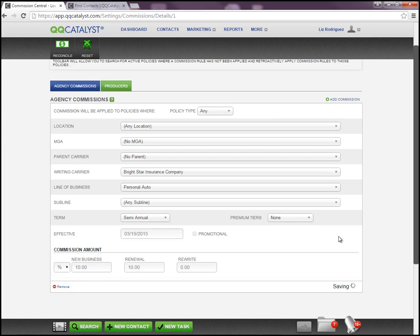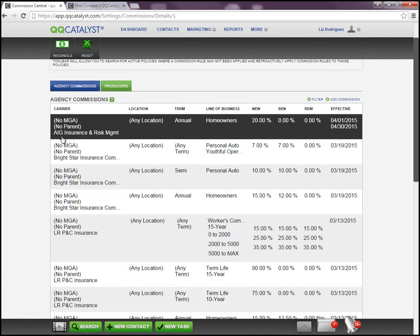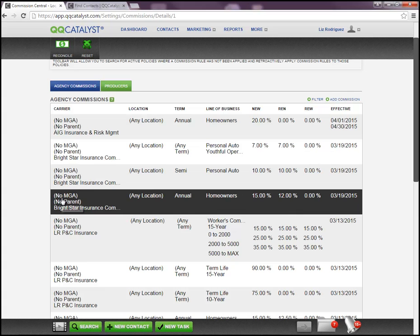Now we can go ahead and see exactly what was created. If there are any other lines of business for Bright Star Insurance Company that get a different commission percentage, you can just continuously keep adding that information.